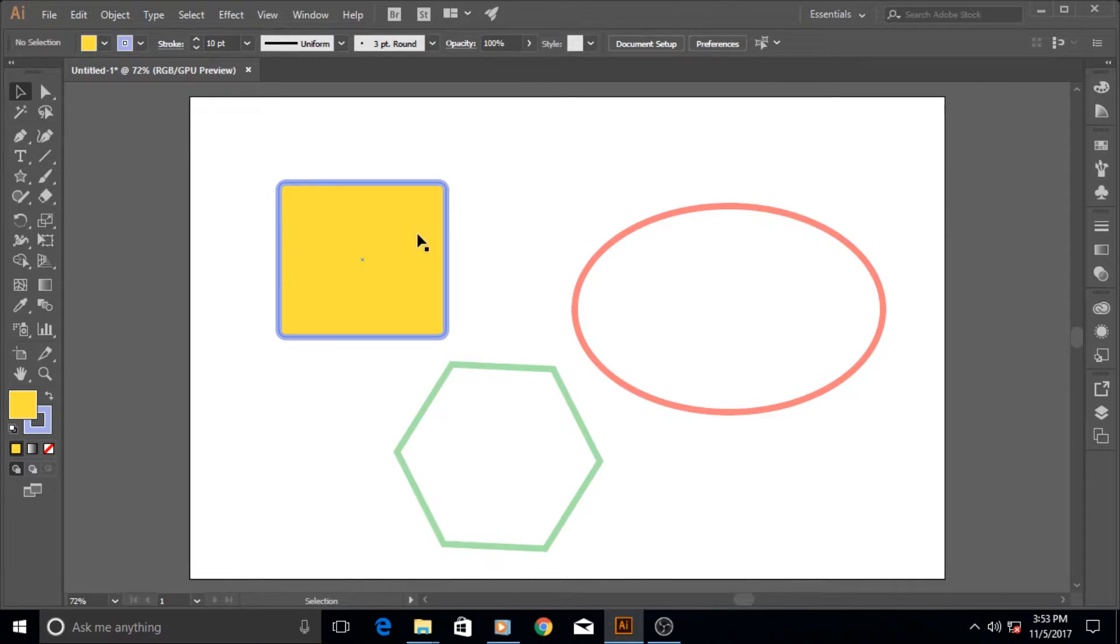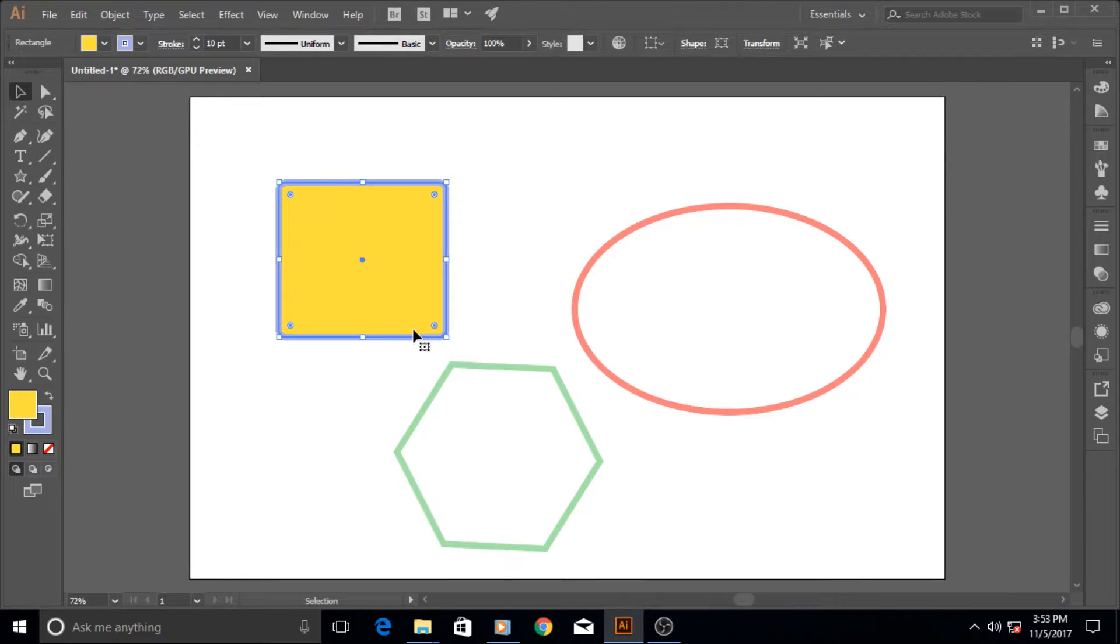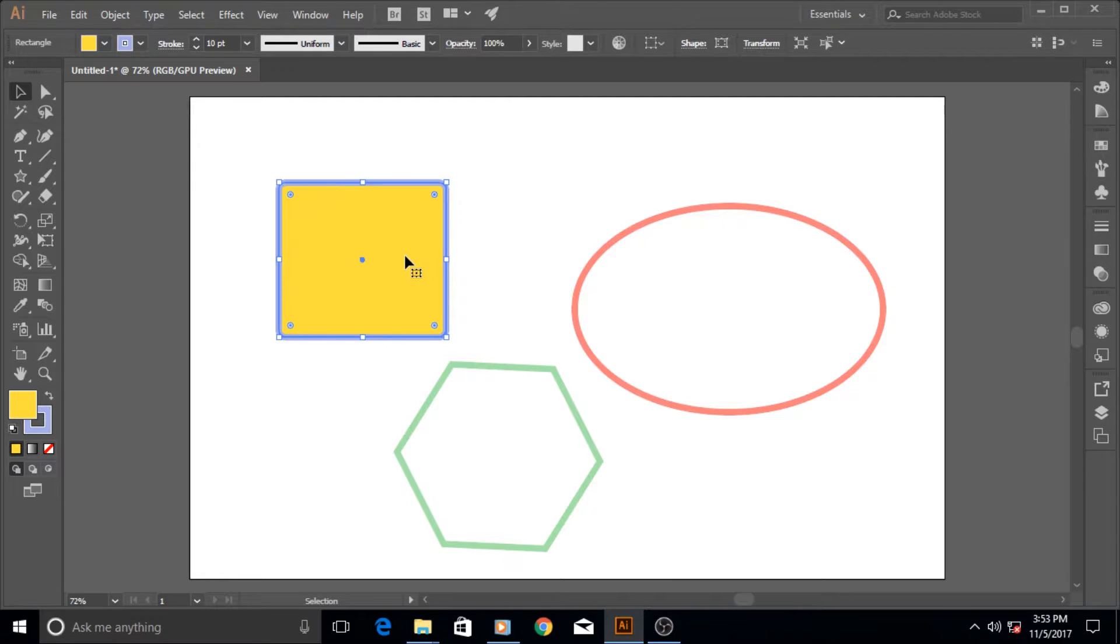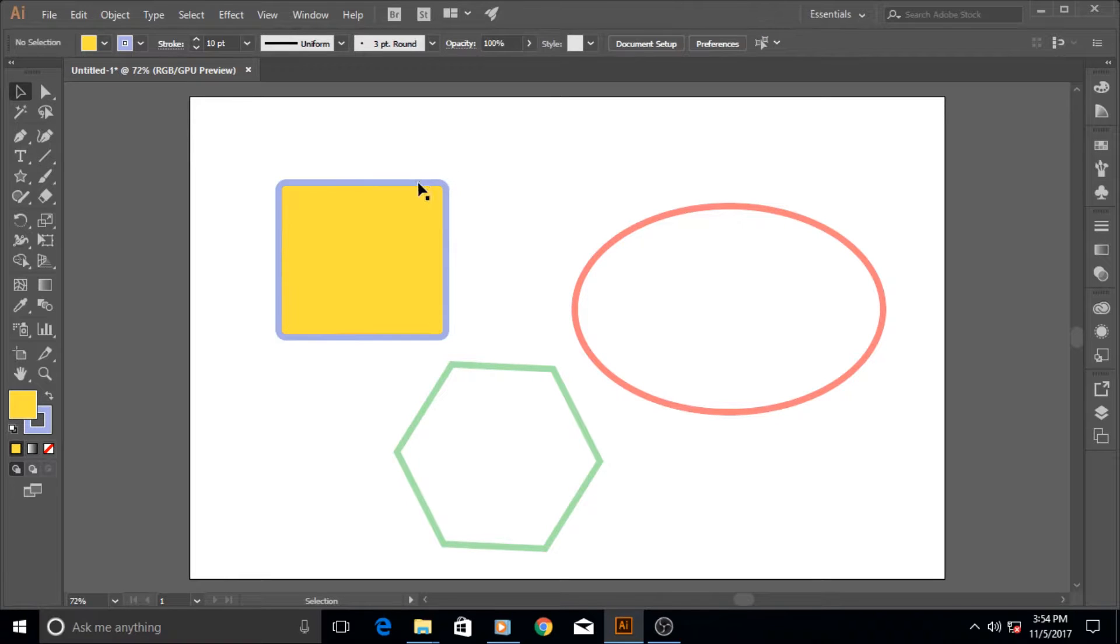To put it in simple terms, whatever is inside your shape is called the fill. It's like a jug or a glass - whatever is inside it is the fill, the water or lemonade or whatever you want to drink. And the outer wall of the jug or the glass is called the stroke.